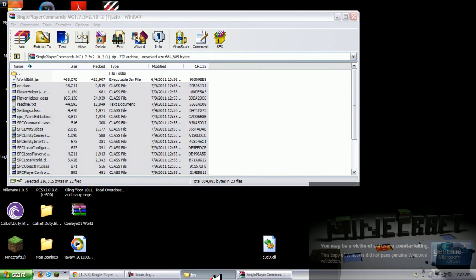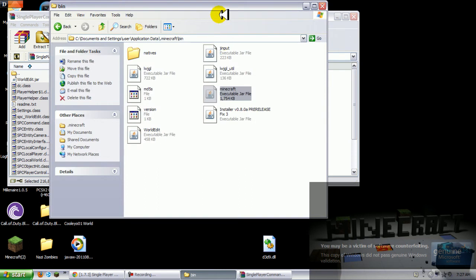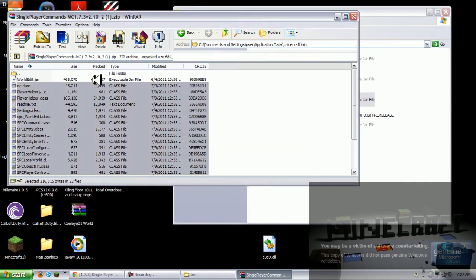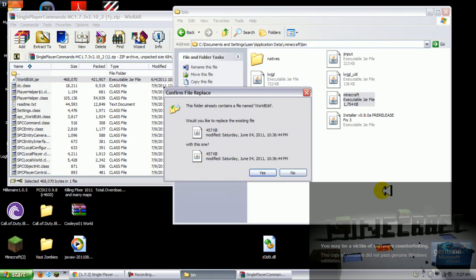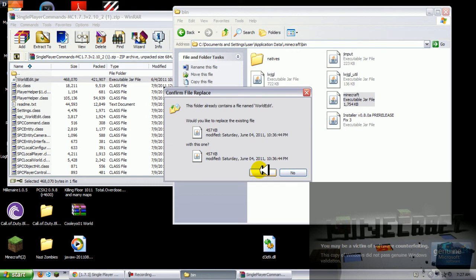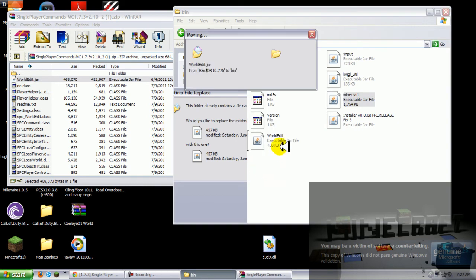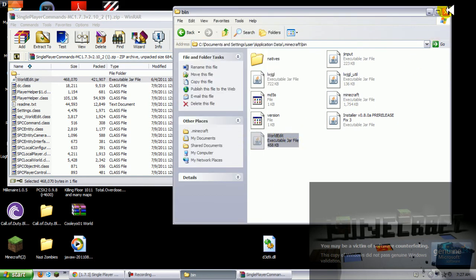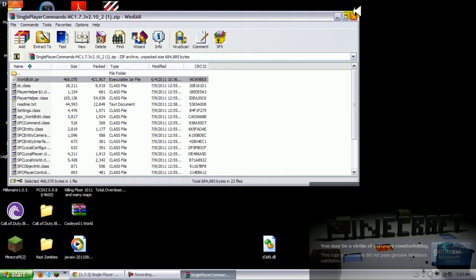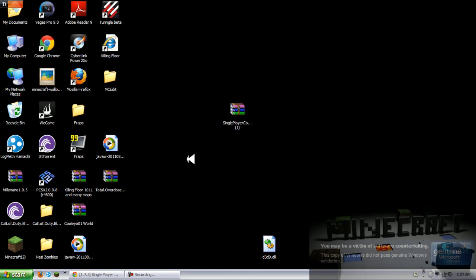Now we are done with the minecraft.jar. Go to your bin and put the world edit file in here. I already have it so I'm gonna click yes again and there it is.